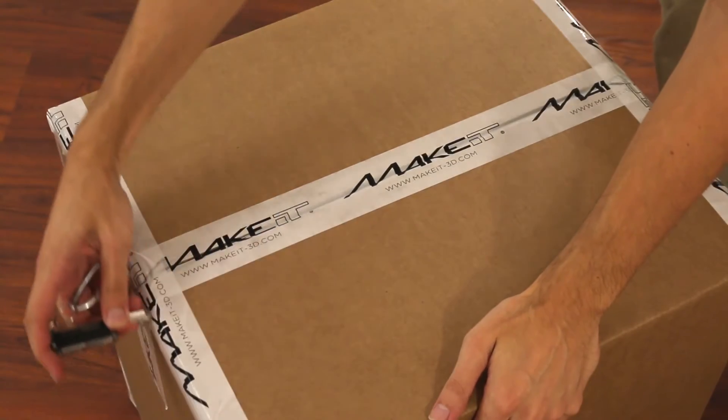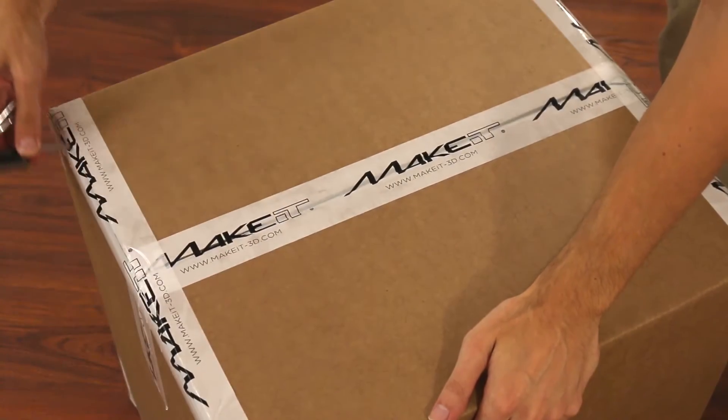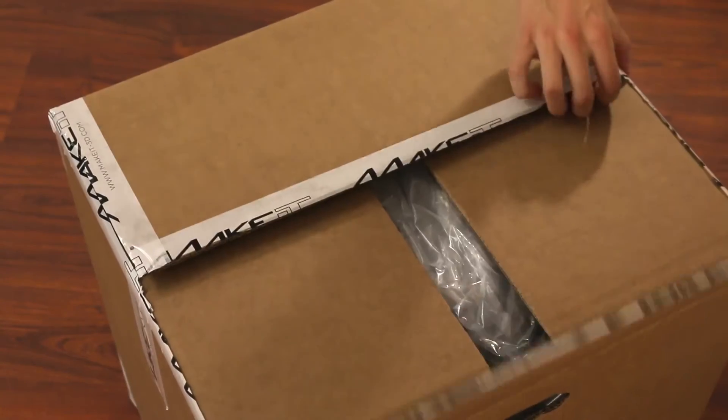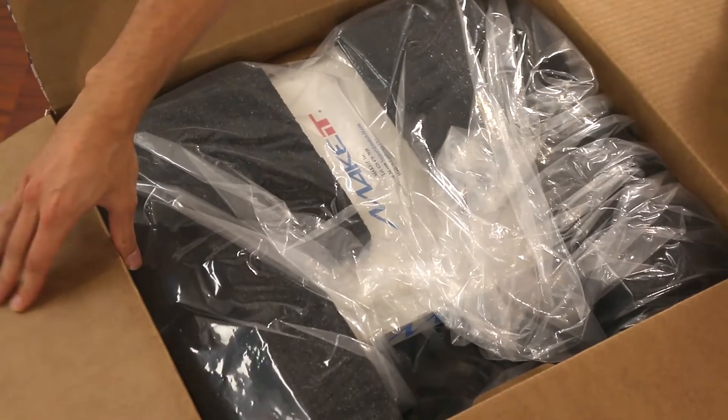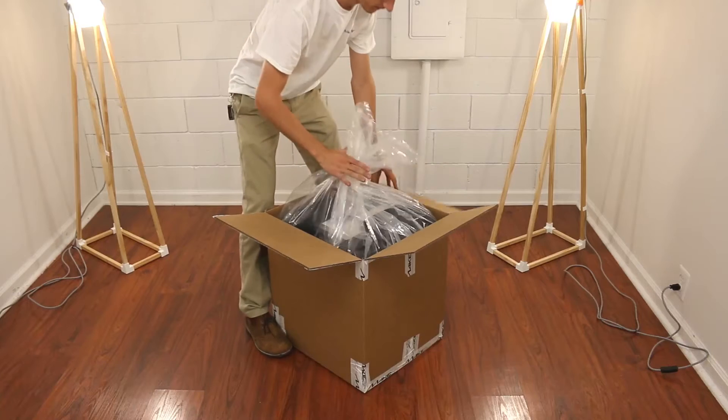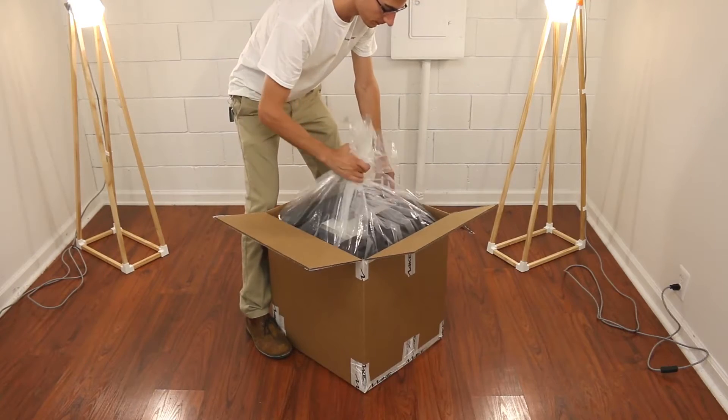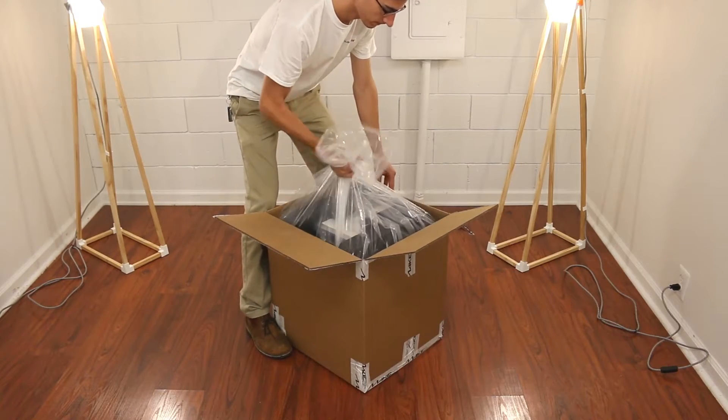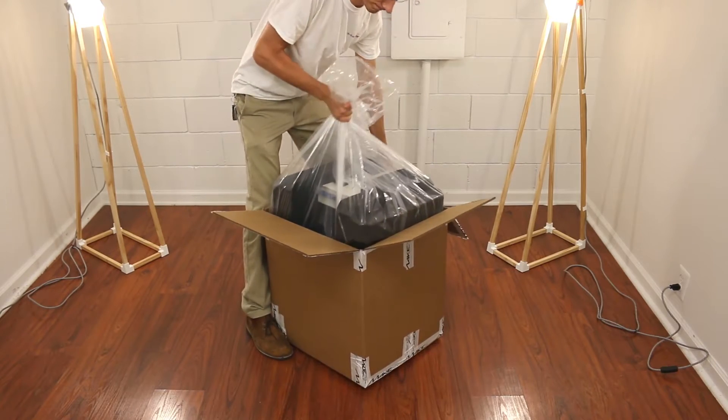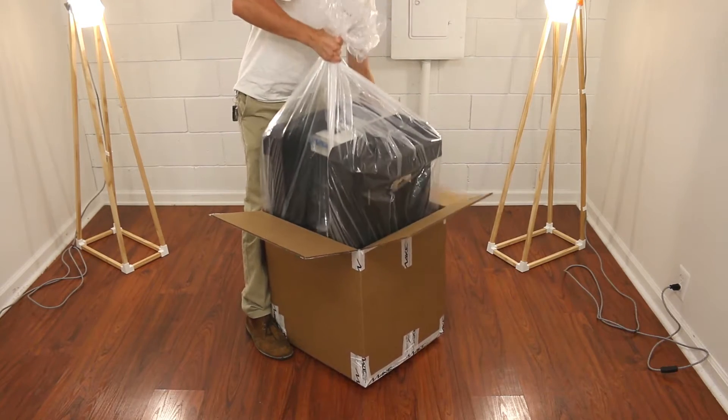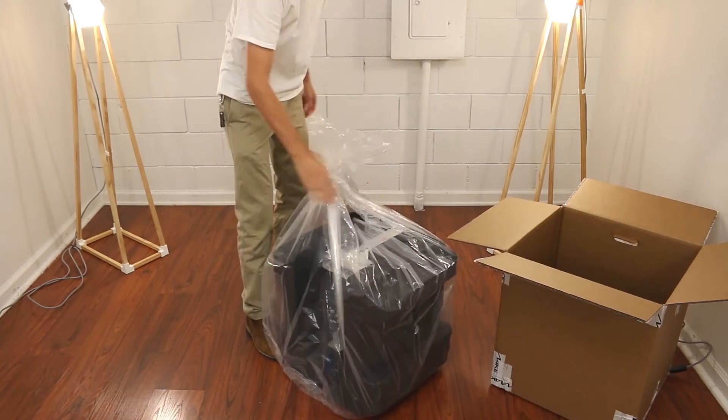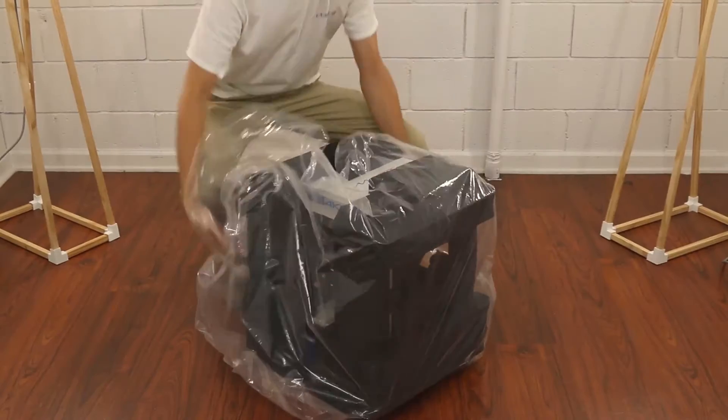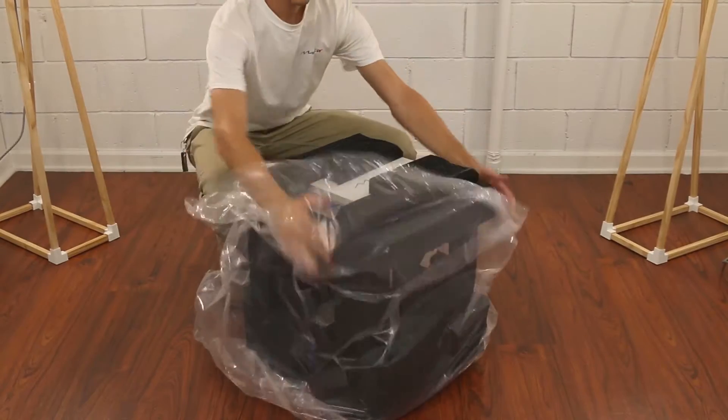Your Make It Pro 3D printer will arrive in our custom-designed shipping package. Opening the box, you will first see the weather-protecting plastic bag. The bag is strong enough to grip while removing the printer from the box, though this may be easier with two people.